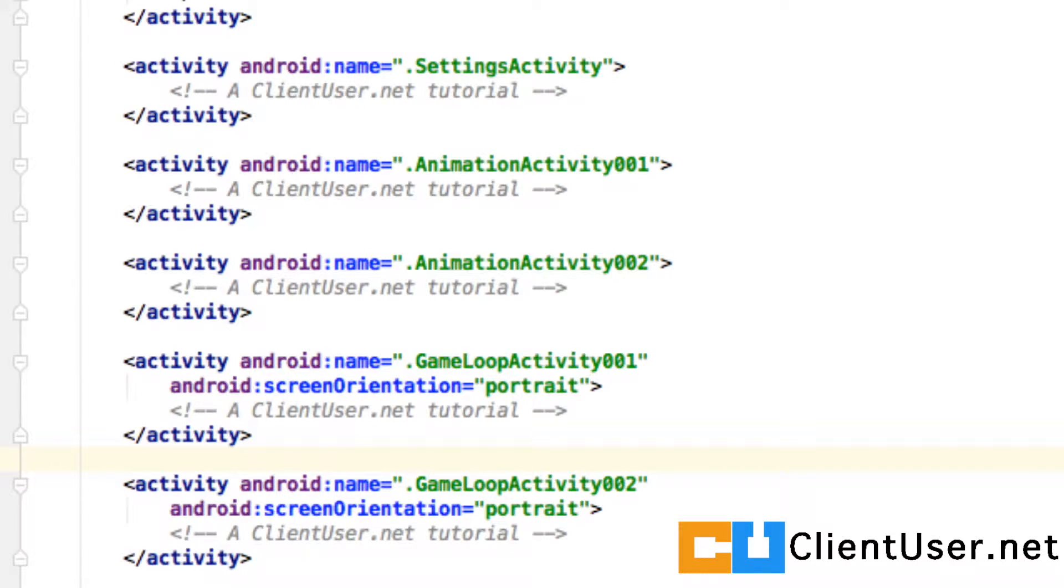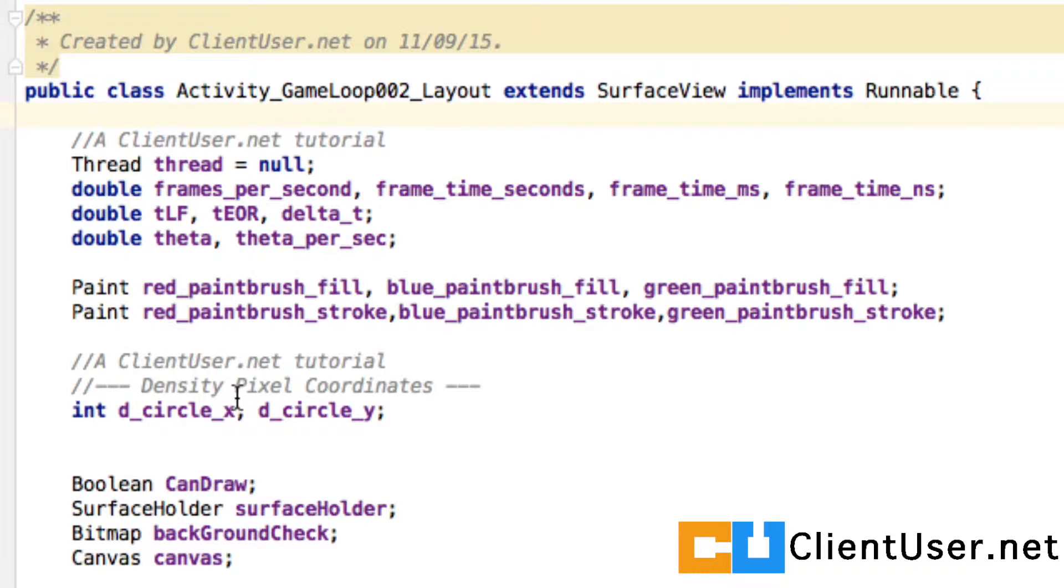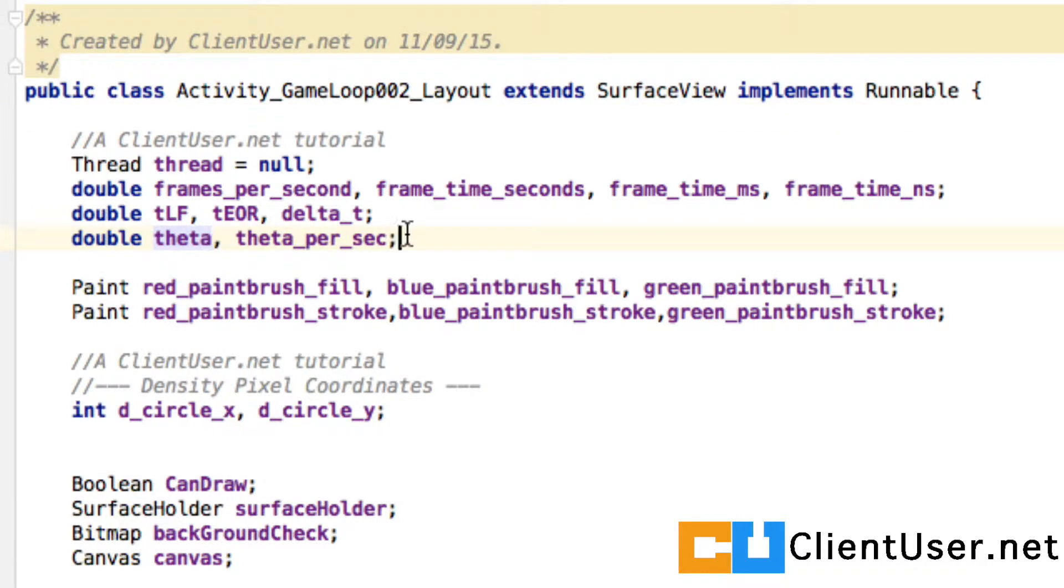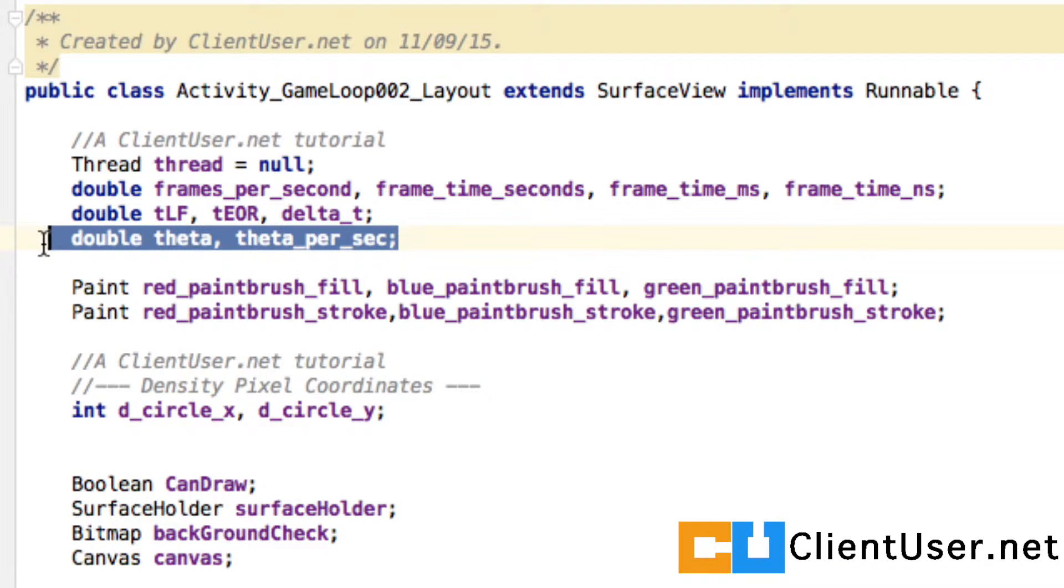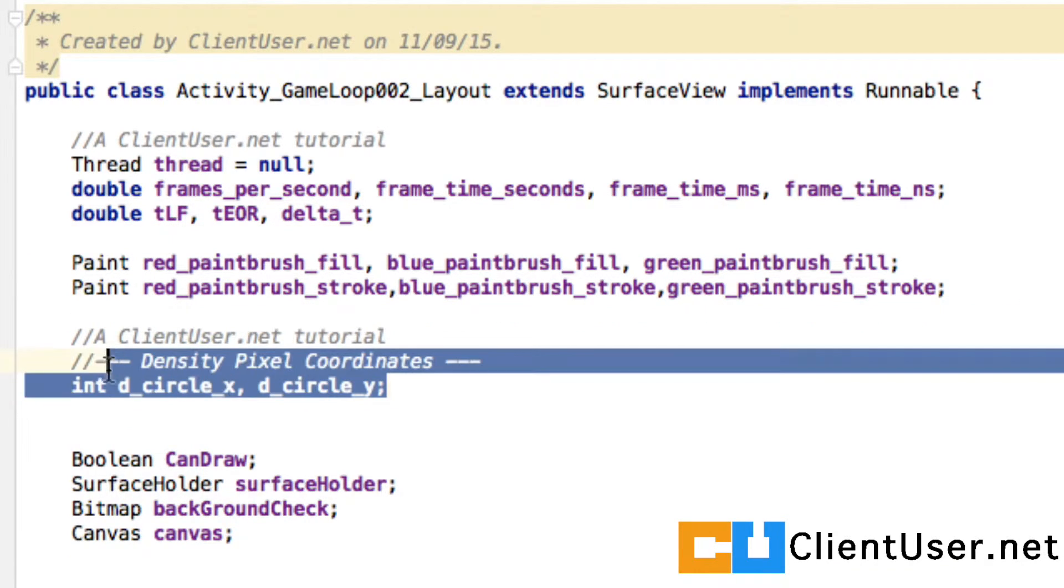If you go back into your activity game loop 002, we're not going to do the rotating circles, we're going to do something completely different. So we're going to remove anything that's related to the moving circles. This line can go, let's just delete that. We won't need these either.